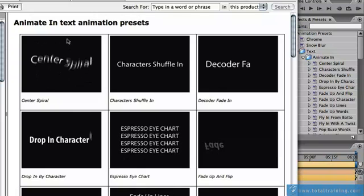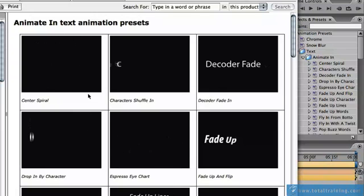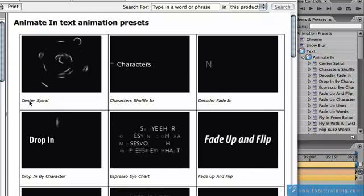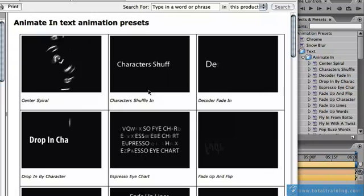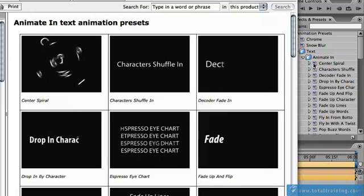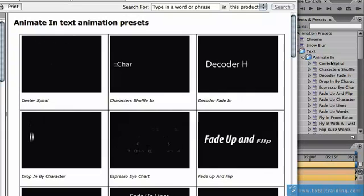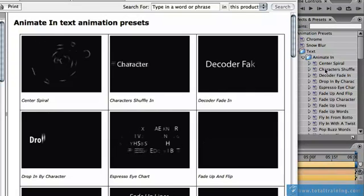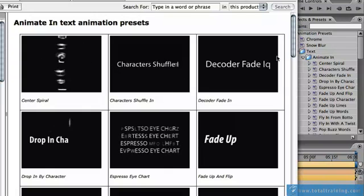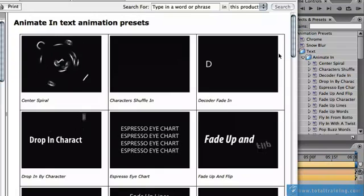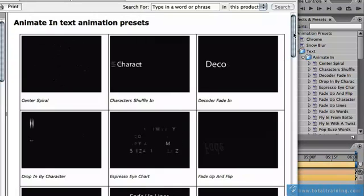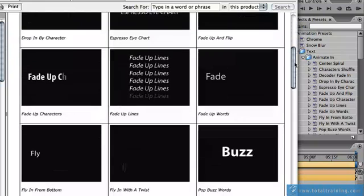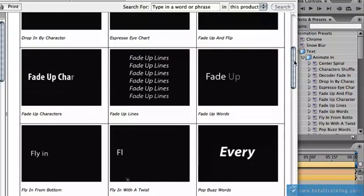So by clicking on Animate In Text Animation Presets, the first one we see here is Center Spiral. You can see over here in After Effects in the background, Center Spiral is the first choice, and now you have an idea of what your text will look like if you apply one of these presets. So you can scroll down and have a look through them.